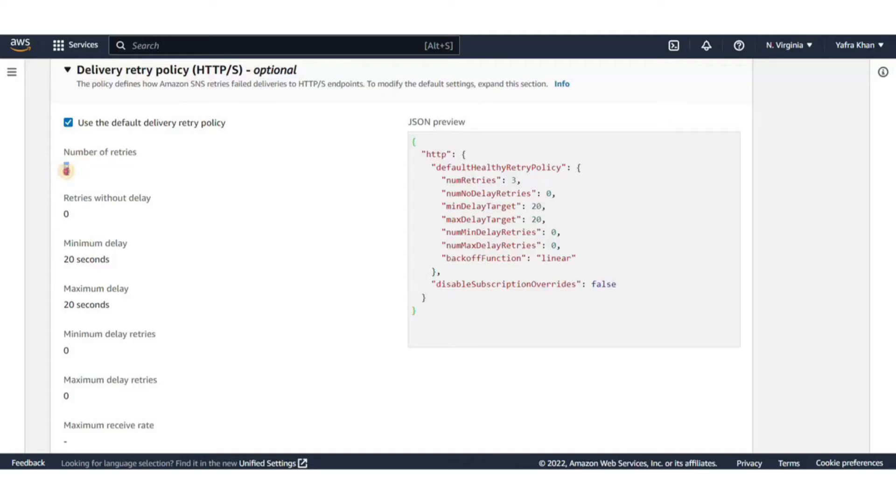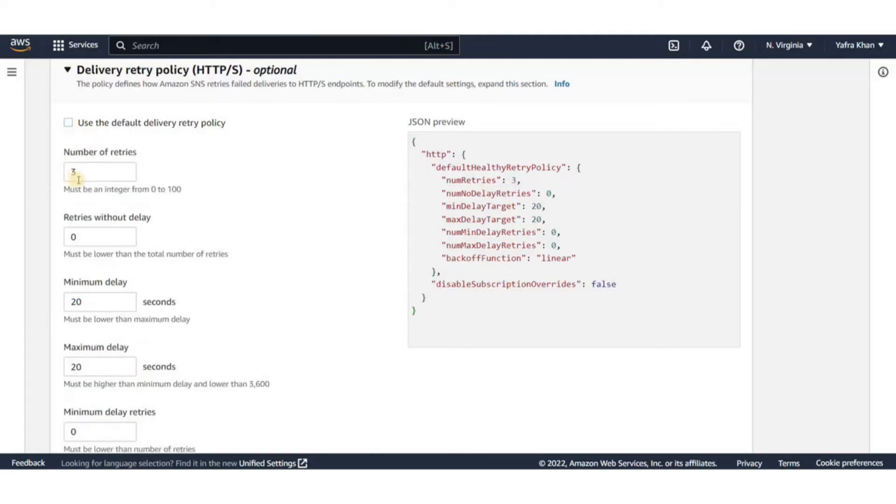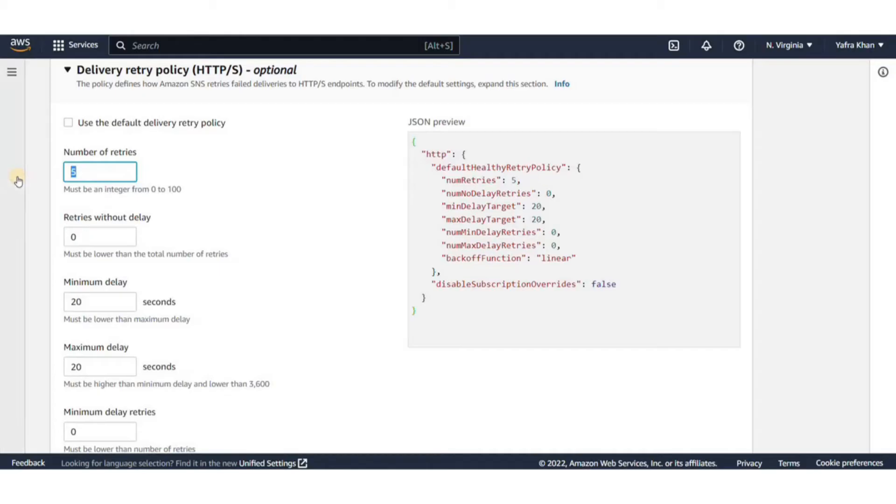The delivery policies define how Amazon SNS retries the delivery of messages when server-side error occurs. When it is exhausted, Amazon SNS stops retrying the delivery and discards the message unless a dead letter queue is attached to the subscription.